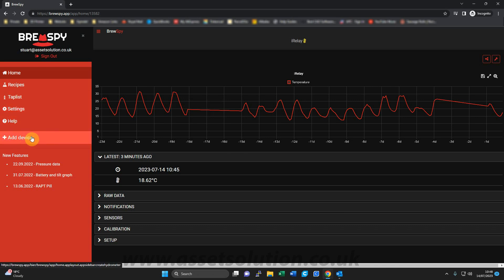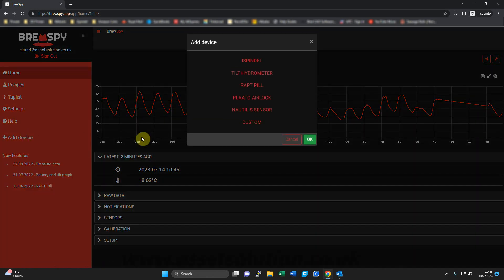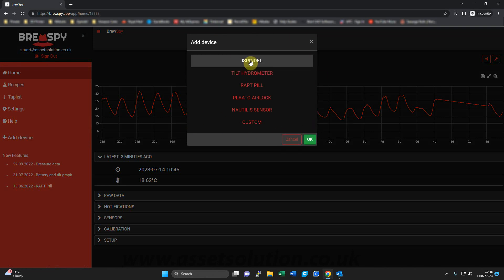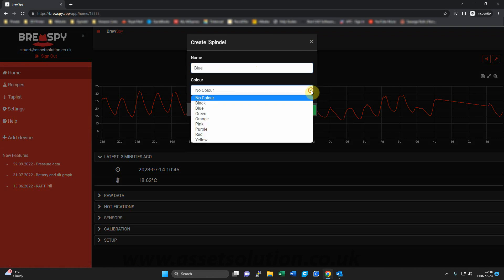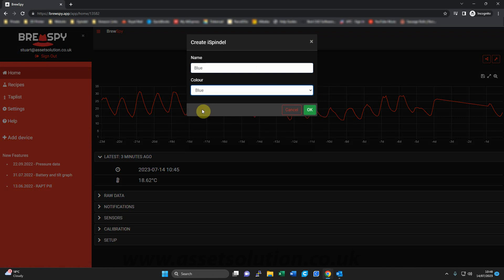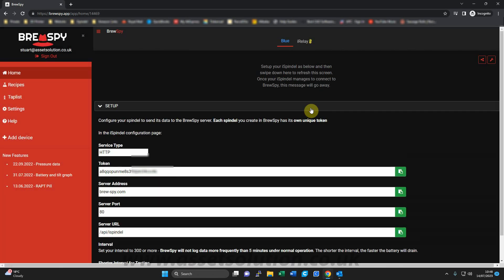To do that, you click add device. This window pops up here. Click iSpindle. And now it's asked to create a name. I usually just use the color of my iSpindle, so blue for argument's sake. And then on the drop-down box, I click blue and I click OK.